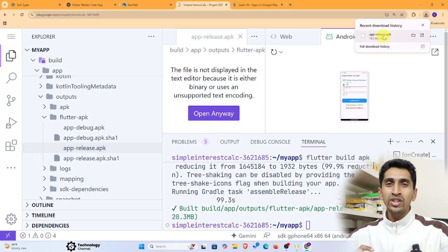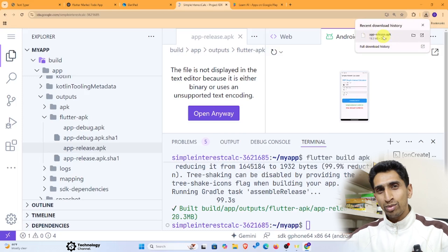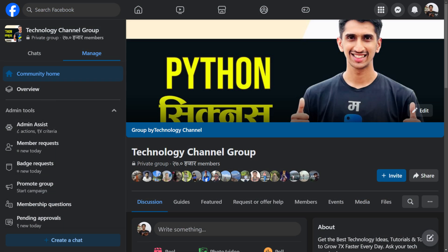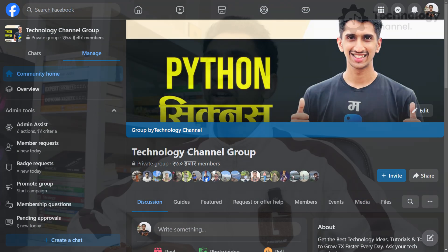Share the APK on our Facebook group 'Technology Channel Group.' Thank you for watching. You can do the same for the To-Do application and build other applications too. I am excited to see what you build — post it in the comments or on our Facebook group.